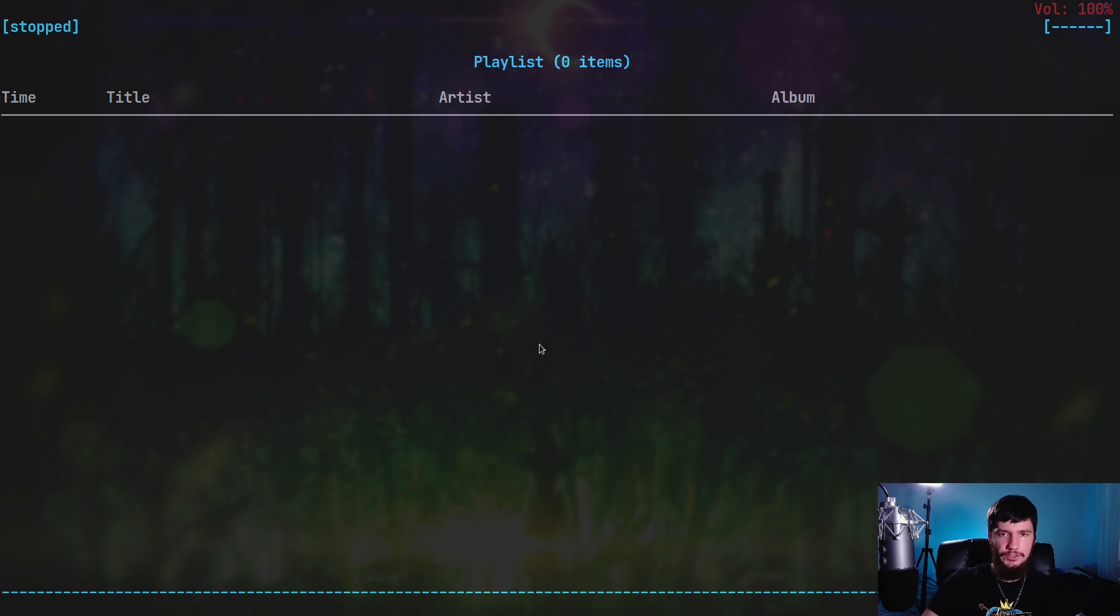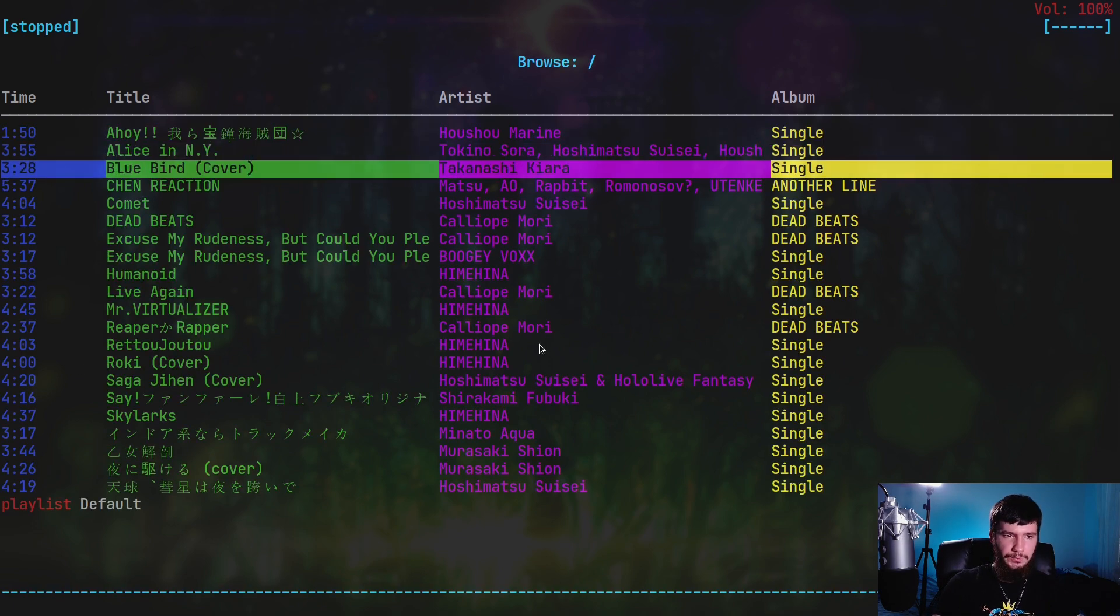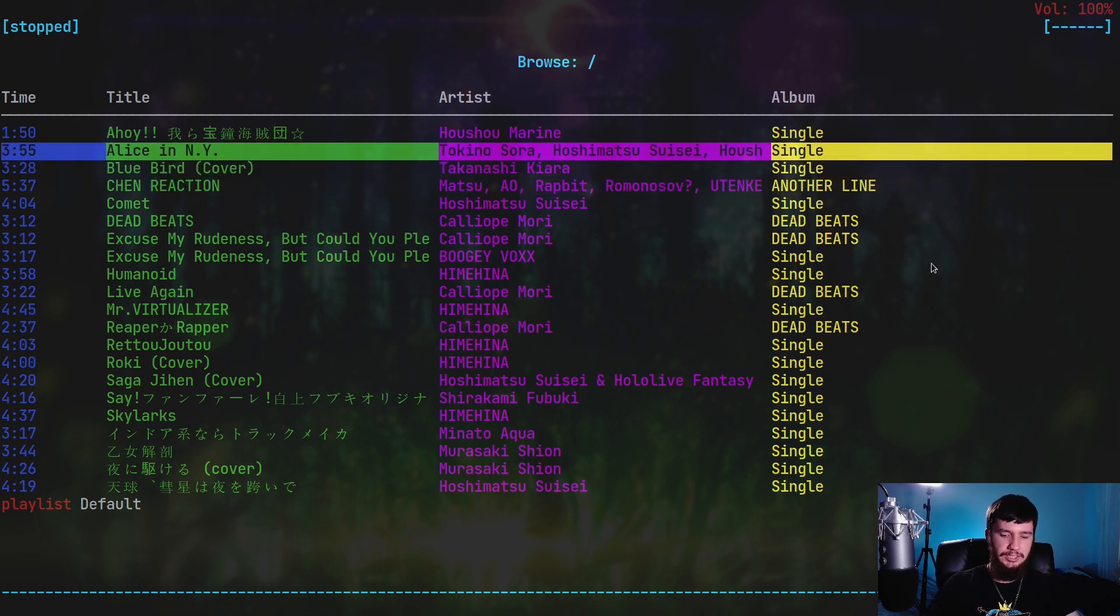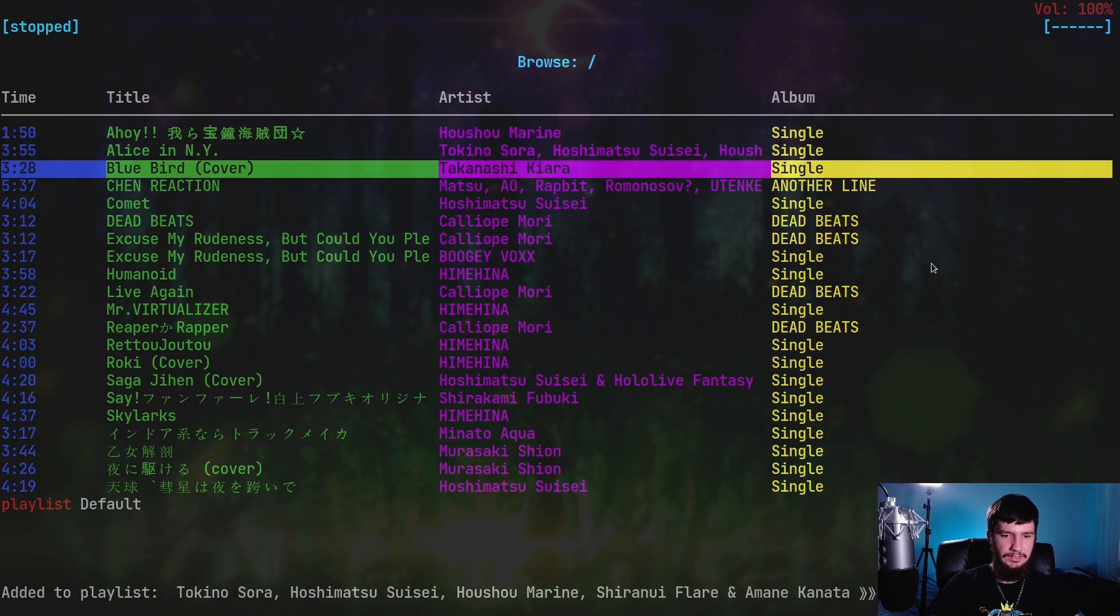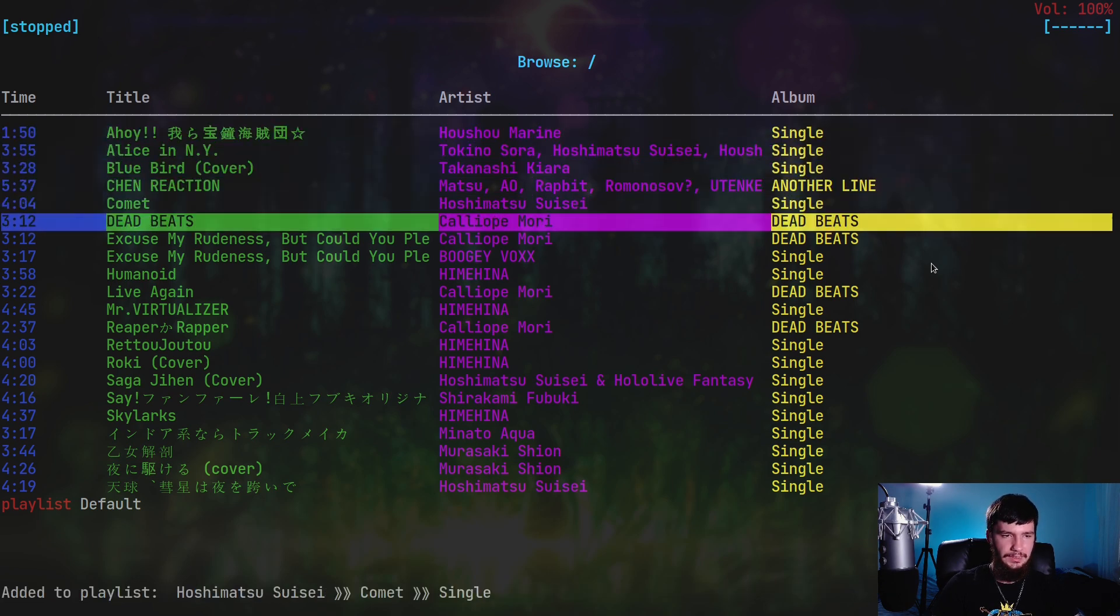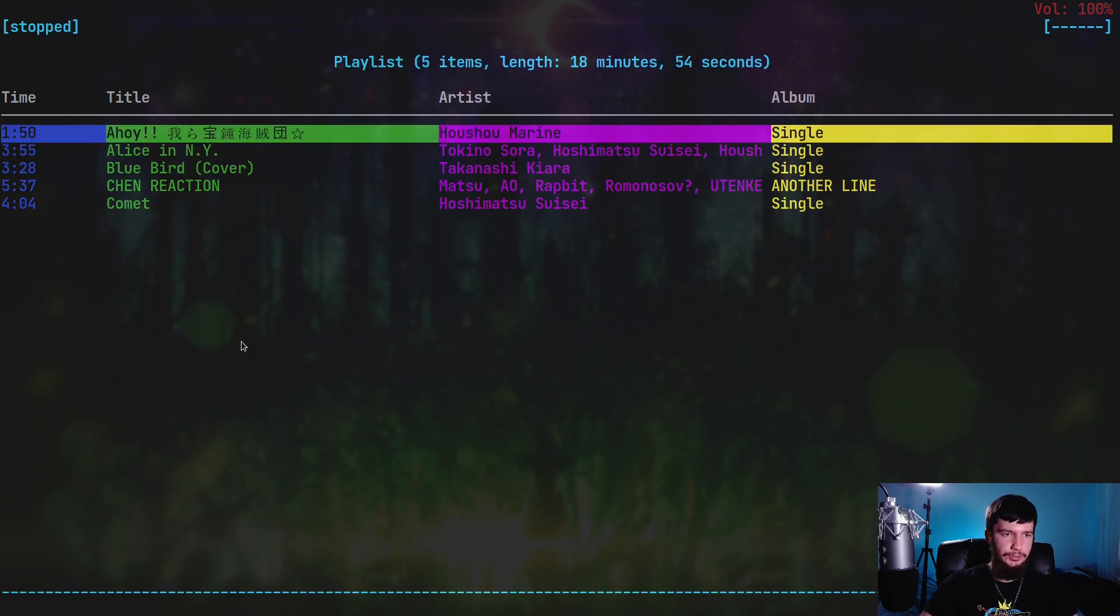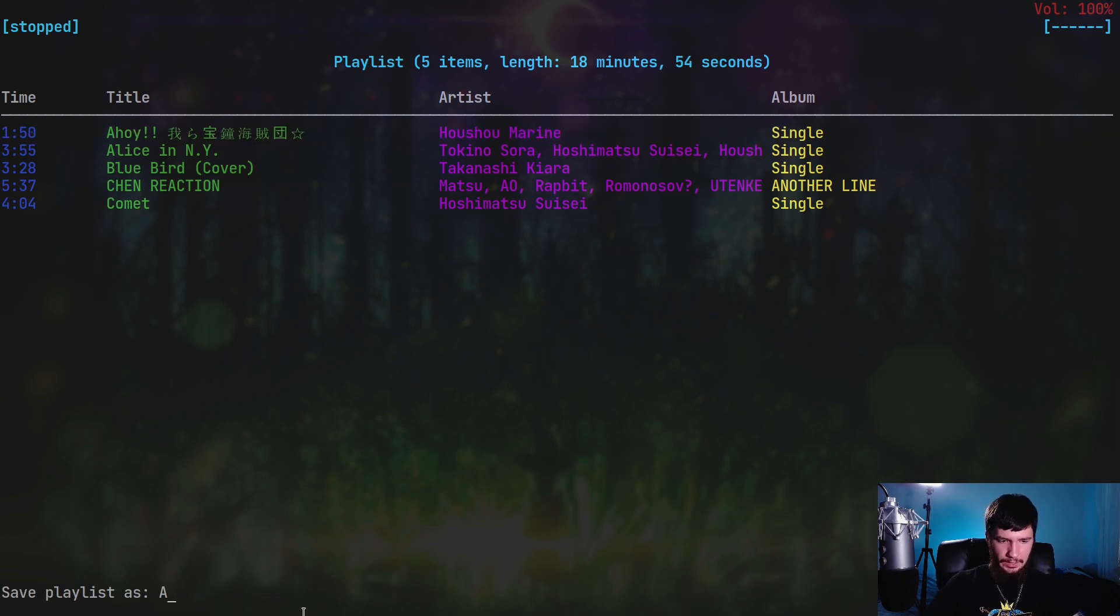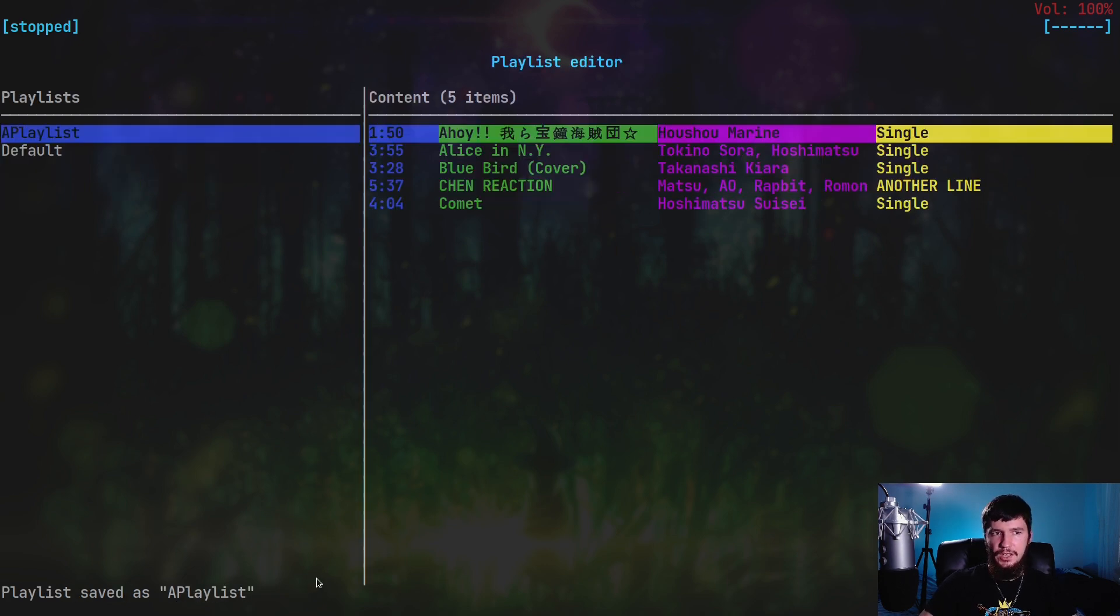Let's go over to the file browser. If we start playing songs in here, that will actually add them into our playlist. Or we can press space on them and that will add them without actually playing them. So let's just add this, this, this, this, and this. If we go back to screen one, we'll see that we have those songs in the playlist. Now if I actually go and press capital S, that will prompt us for a name for this playlist. Let's just call it a playlist. Now if we go to the playlist editor, we actually have this playlist saved in here.